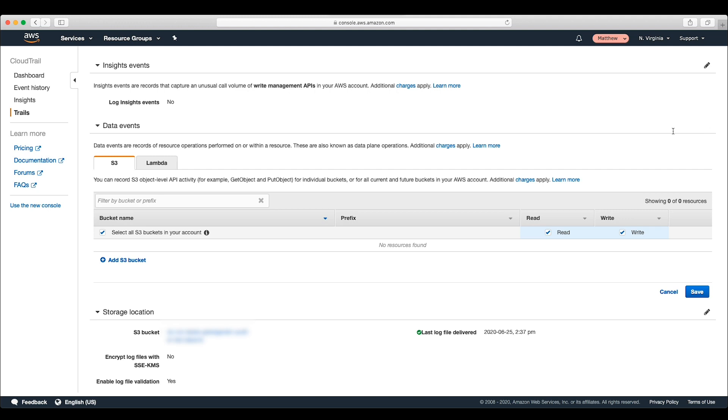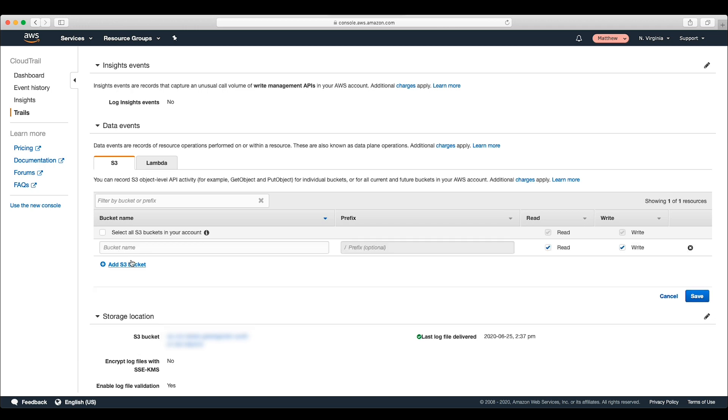If we want to turn off all data event recording, we can simply uncheck that box. But maybe there are still one or two S3 buckets that we want to have logging turned on for. We can choose add S3 bucket and enter the name of the bucket that we want to record. Then we tell CloudTrail whether to record read events, write events, or both. After hitting save, only those buckets will be recorded.